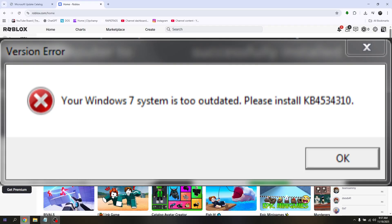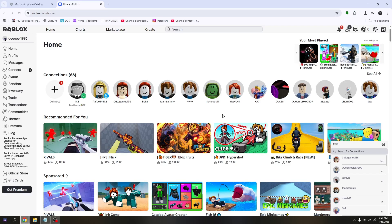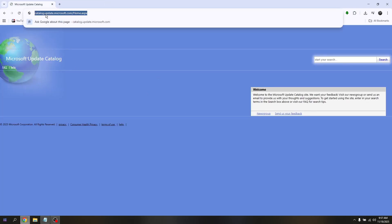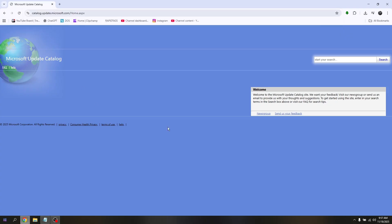Pull up any available web browser on your Windows 7 and go to this website: catalog.update.microsoft.com.